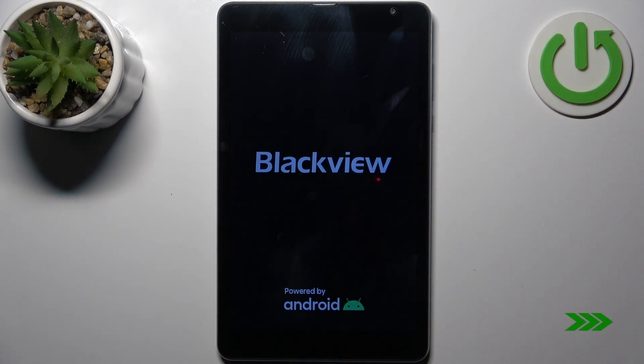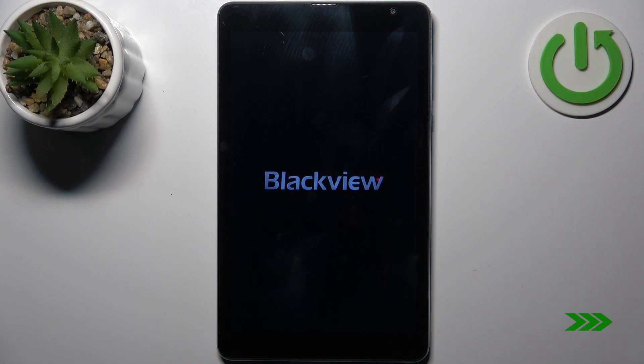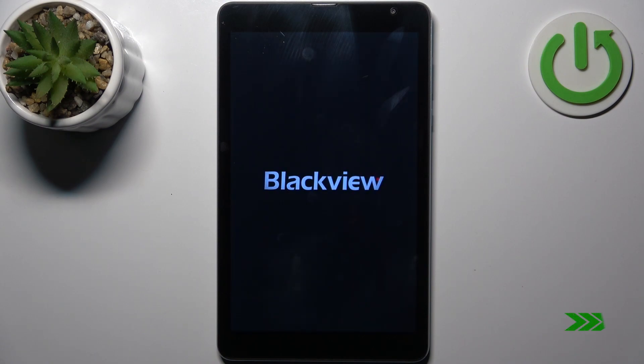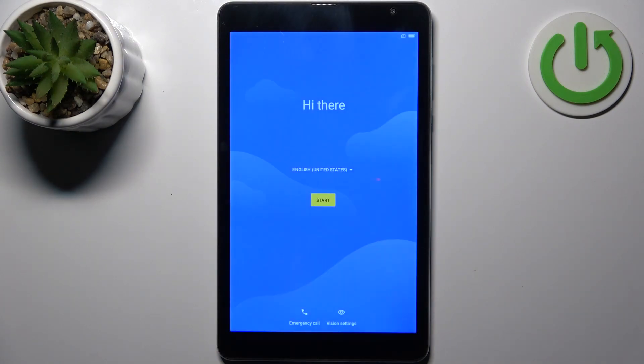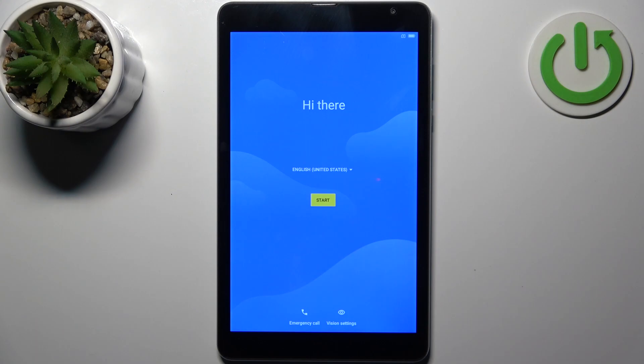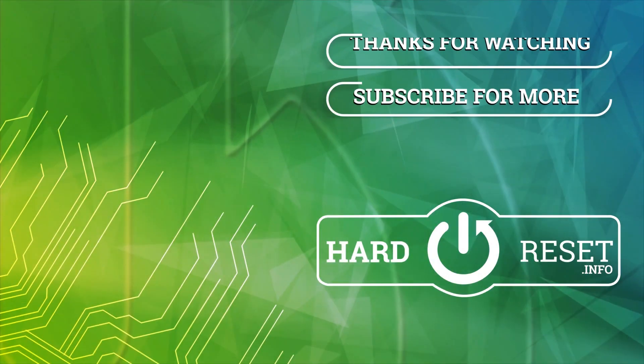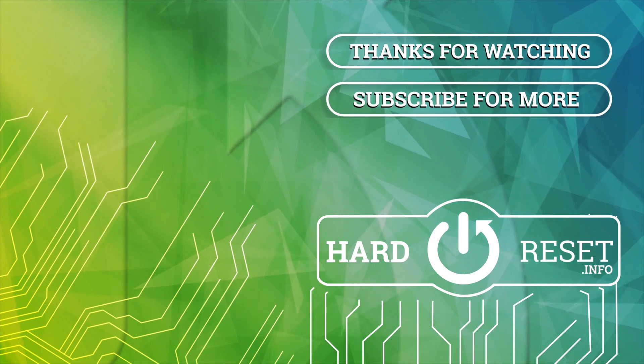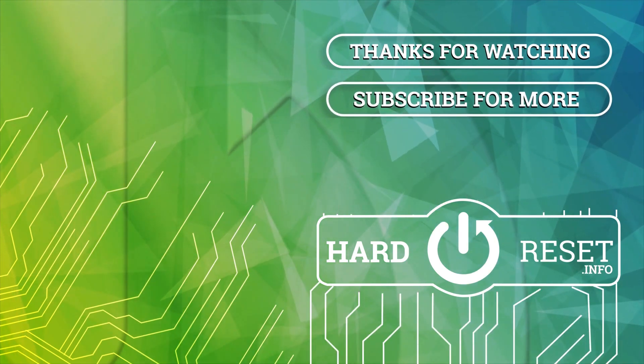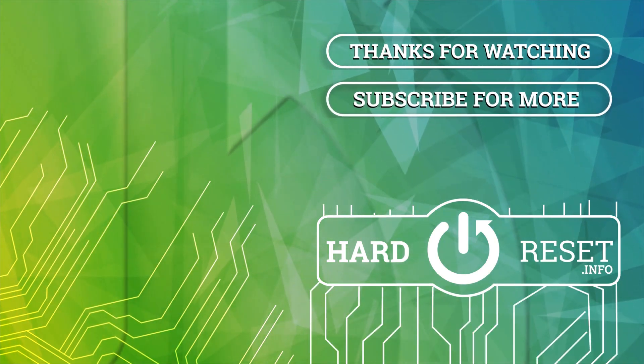And that's it! Thanks for watching. If you find this tutorial useful, don't forget to hit that like button and subscribe to our channel for more videos.